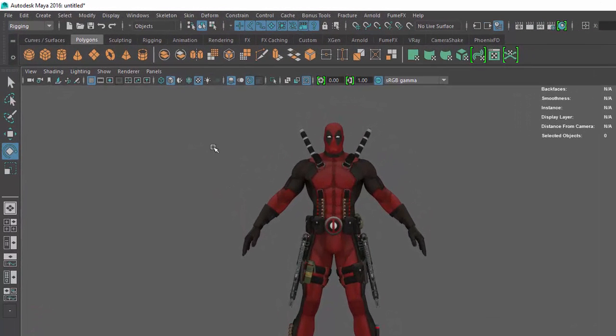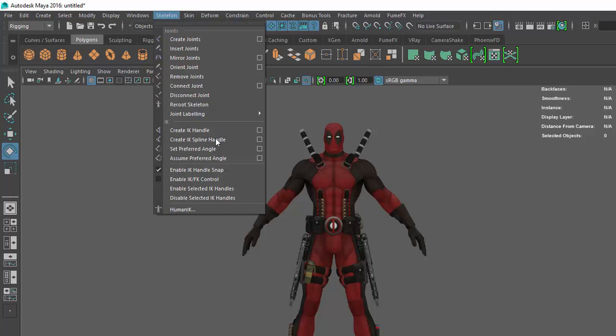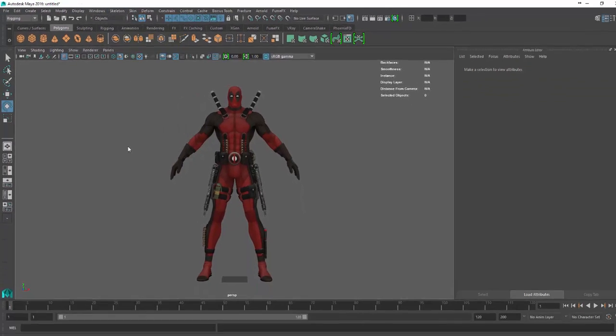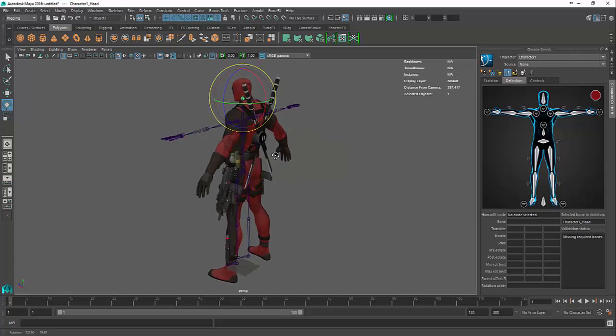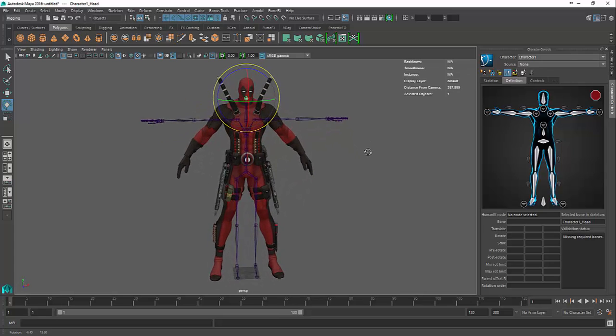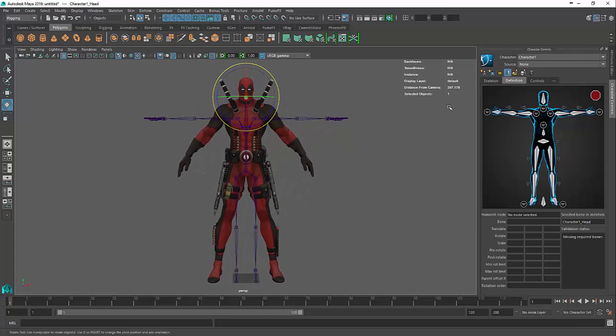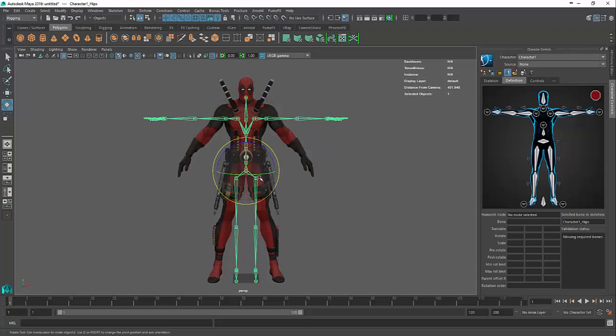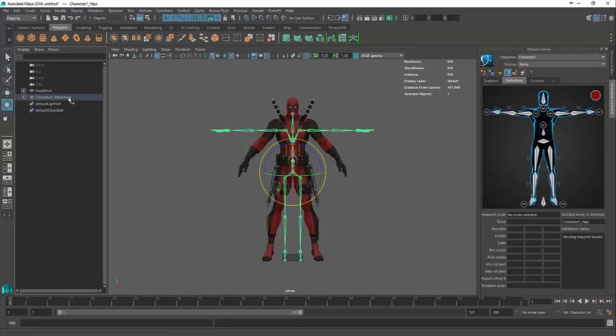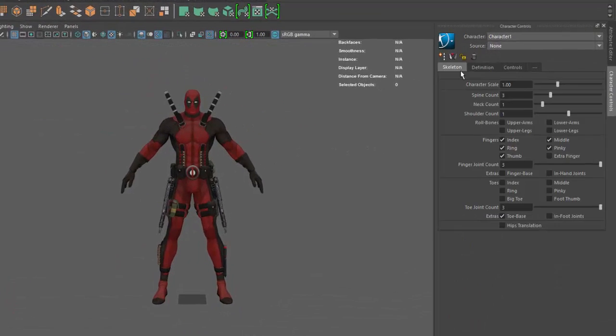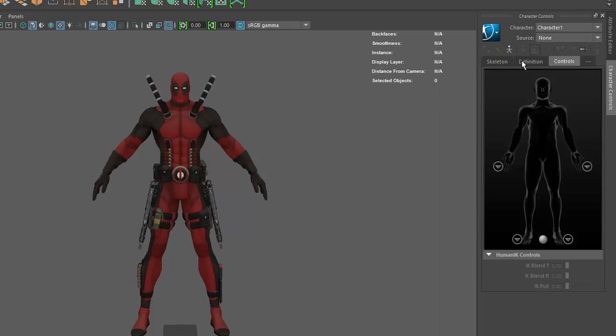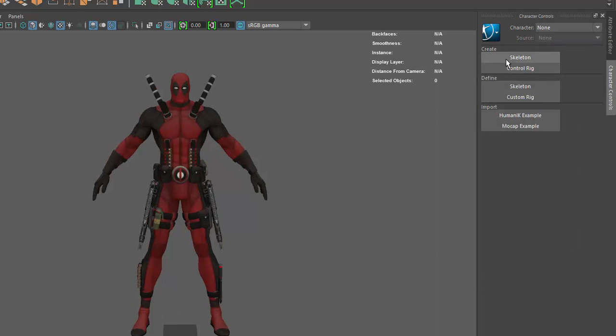Let's come in to our skeleton and go down to HumanIK. This is what we're going to be using to create our skeleton. Normally the skeleton doesn't appear first time, so click 'none' and then make sure you click 'create skeleton.'